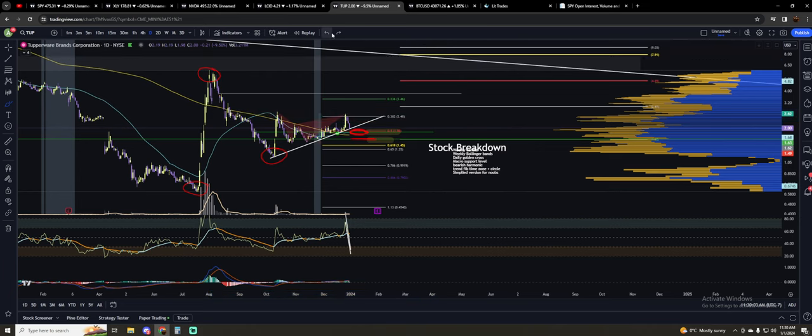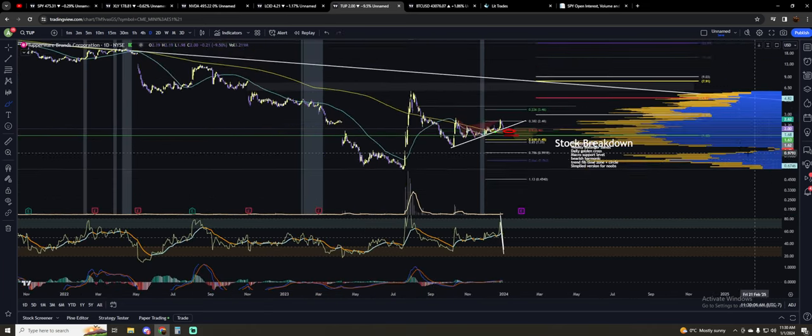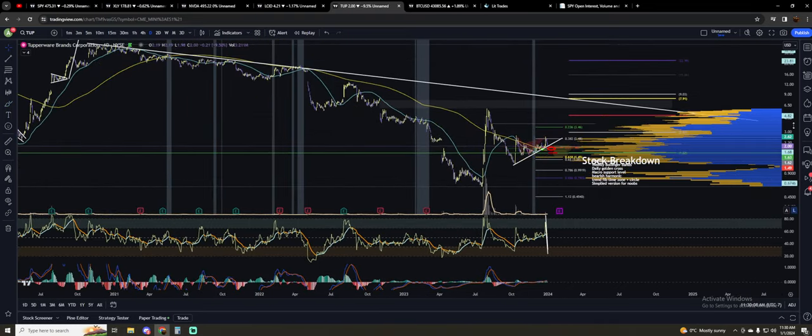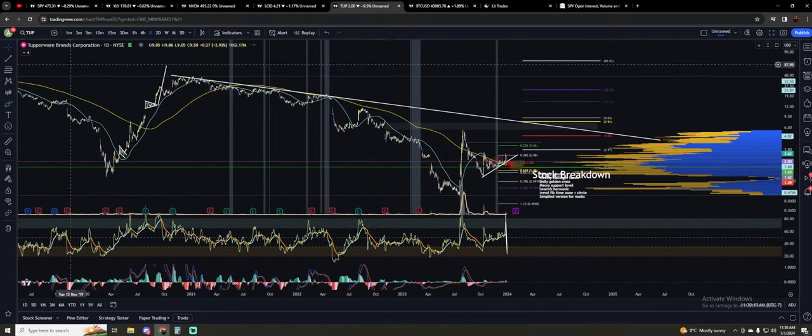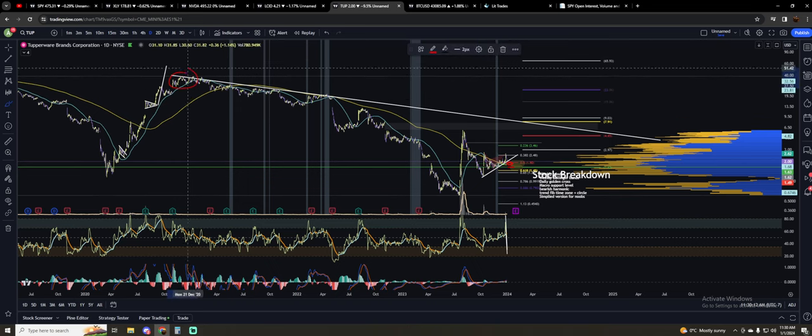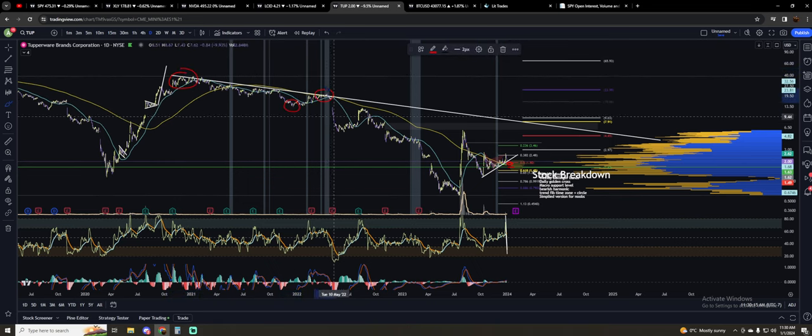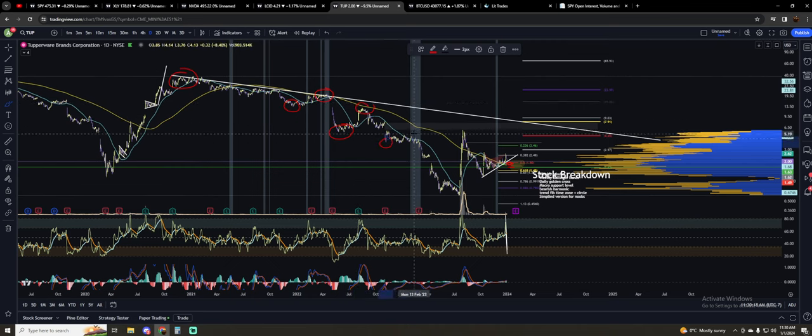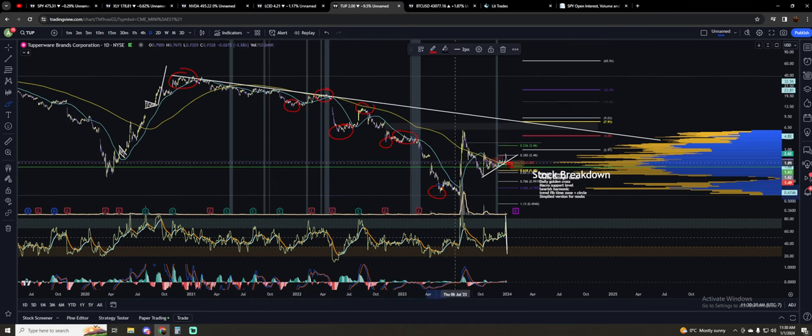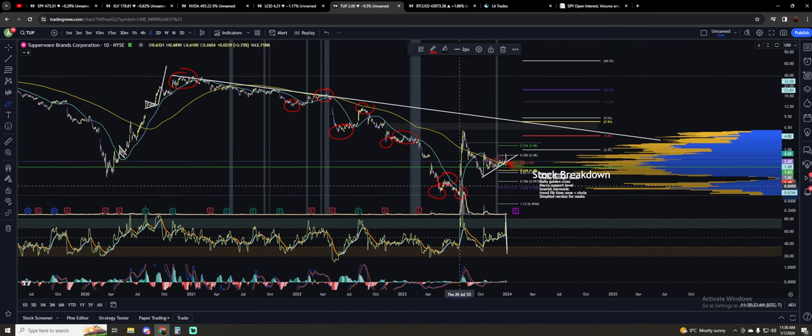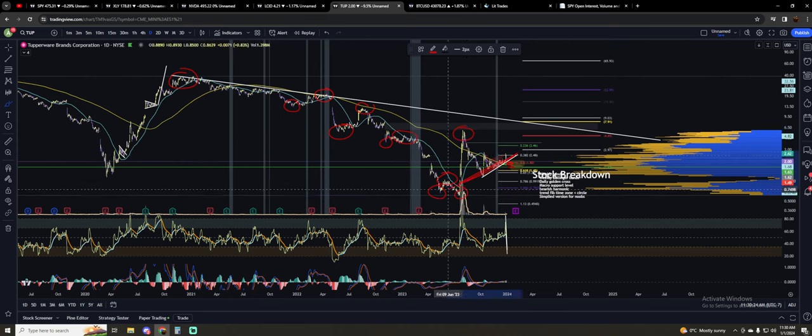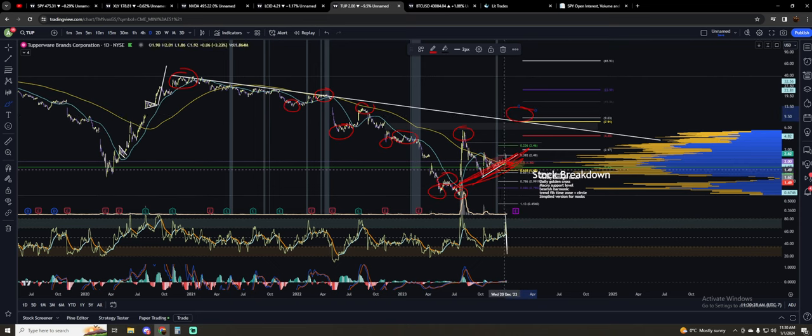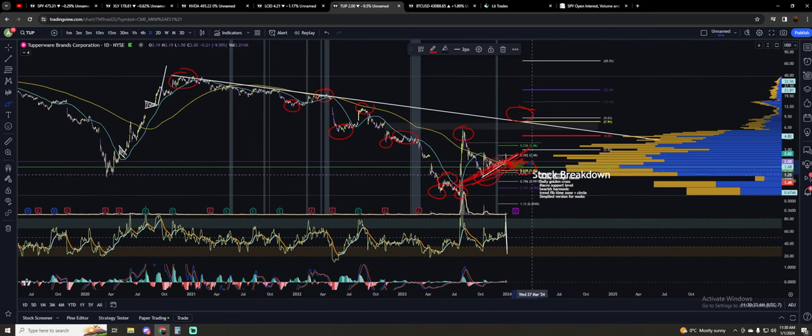And so if we zoom everything out, and we actually look at kind of our macro trend of things, this is a lot easier to see where you've got your high, your low, your lower high, your lower low, your lower high, your lower low, your lower high, lower low, your lower high, your lower low, finally got a higher high, but you're not doing anything yet.